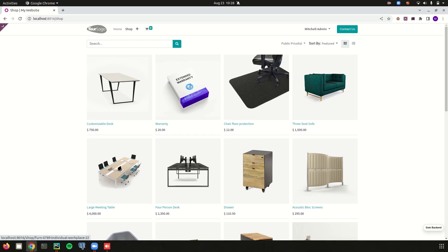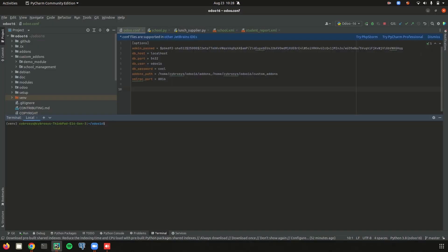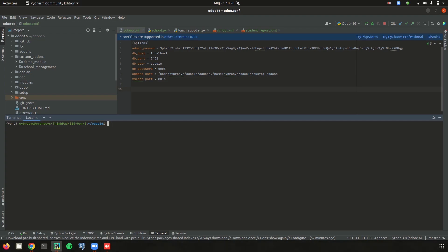Here in this video, I am trying to create a basic module using the scaffolding method. Scaffolding is a simple method which helps you build a module using a single line command on the terminal, which builds a skeleton structure of the module, an automatic and time-saving process.